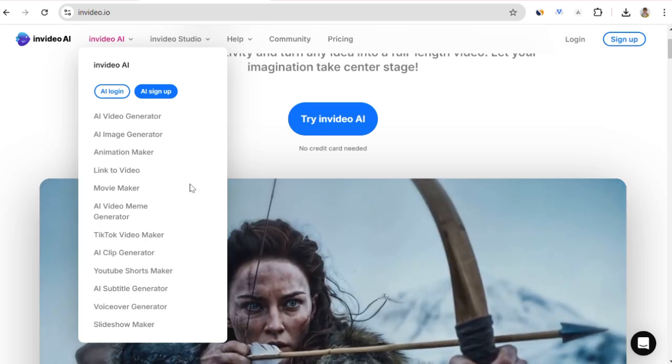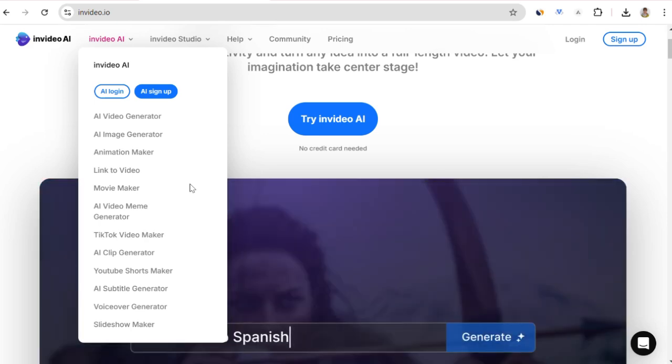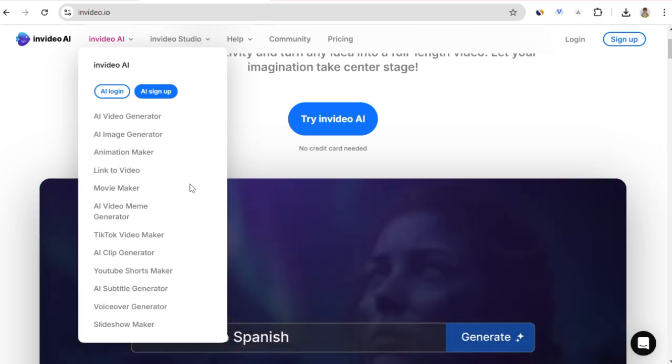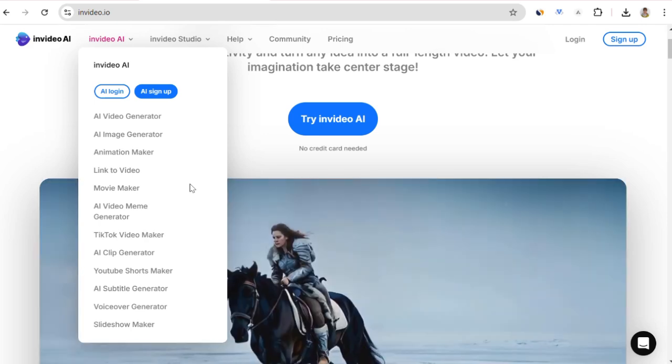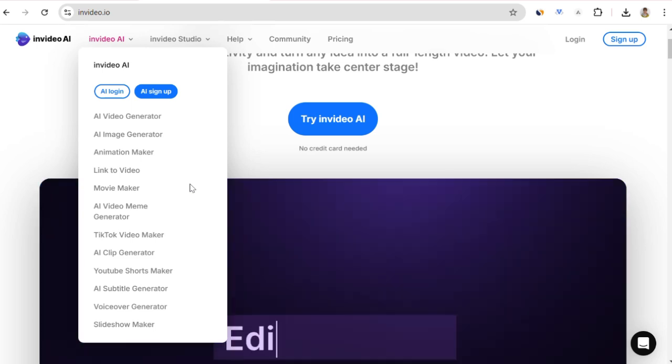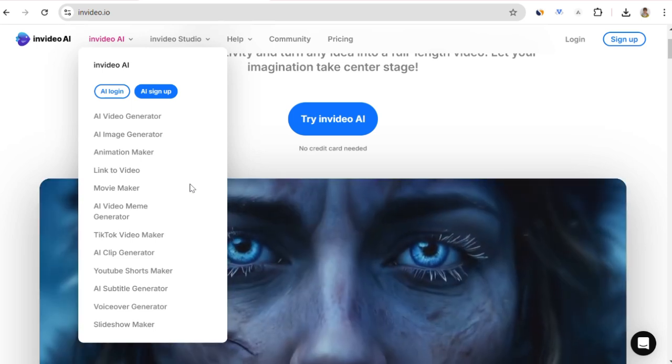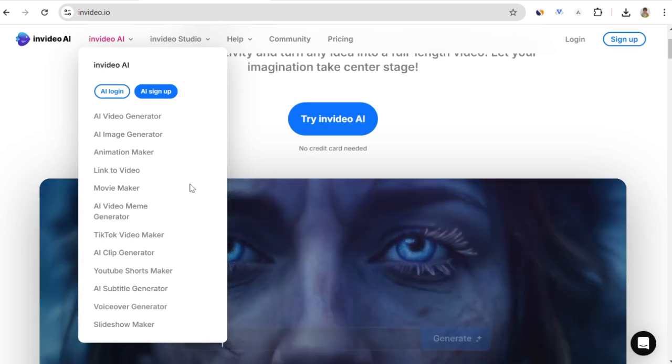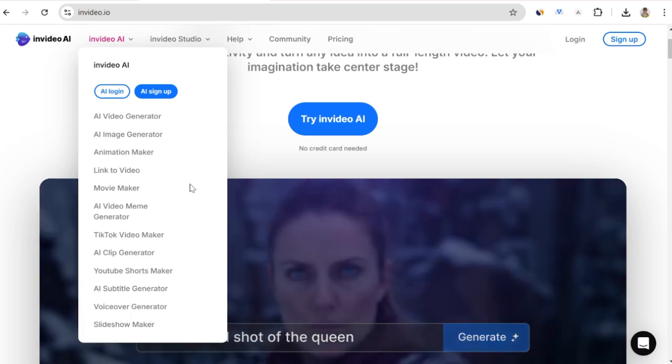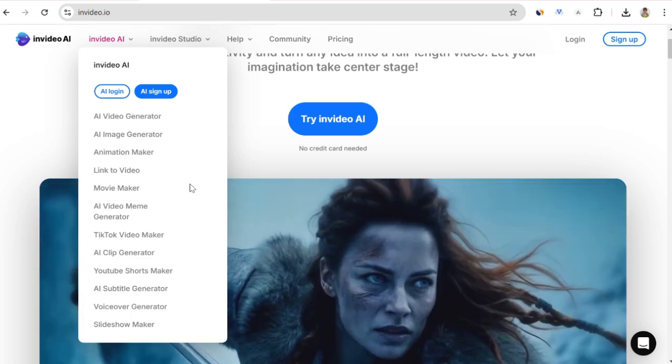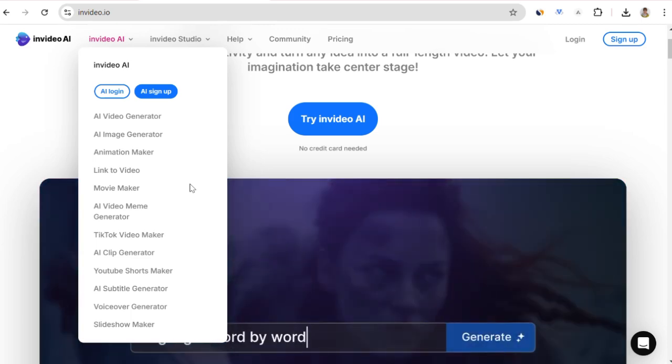Of course, there are different packages. We will create the video with our blog link using the free credits InVideo gives us. Later, I will show some tips while editing the video. So let's proceed step by step.